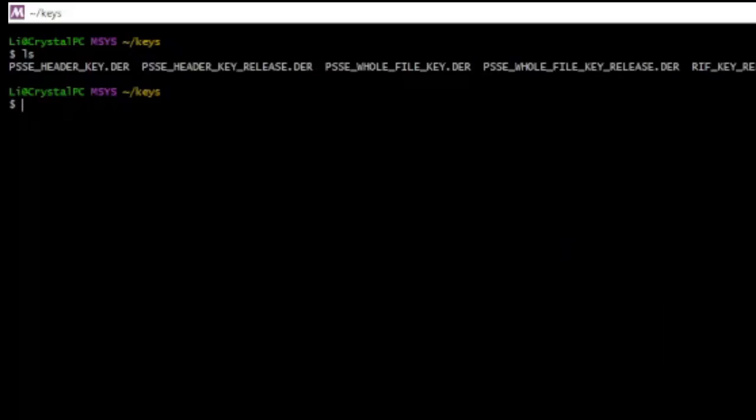Okay, so I have here all of the RSA keys used for PlayStation Mobile.